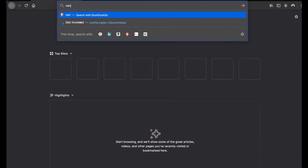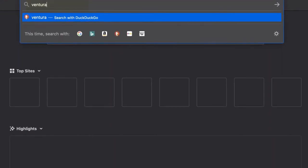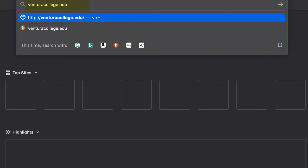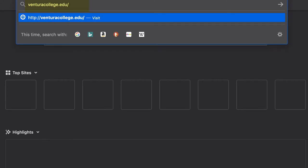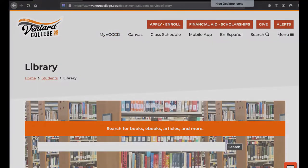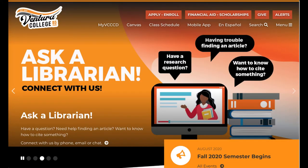Our URL is actually quite easy to remember and can be typed in directly. The address is VenturaCollege.edu/library. Another way to access the webpage is from the Ventura College homepage.